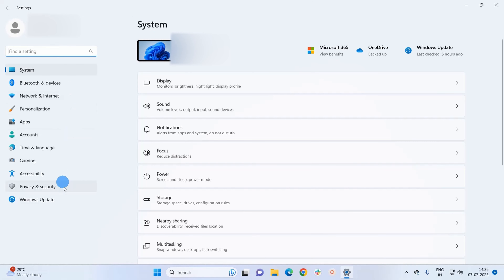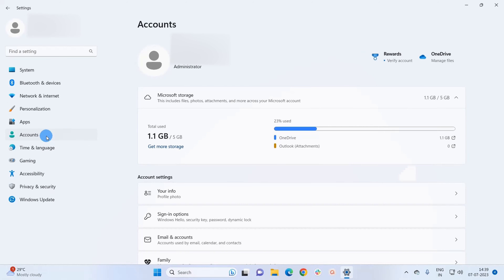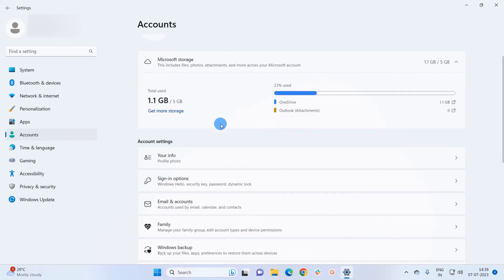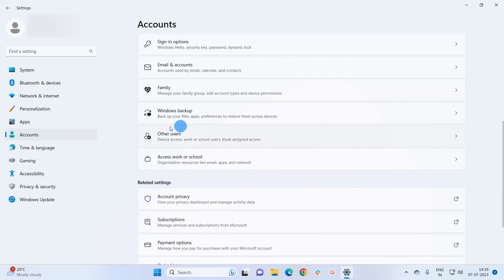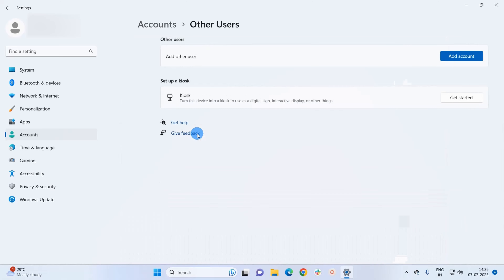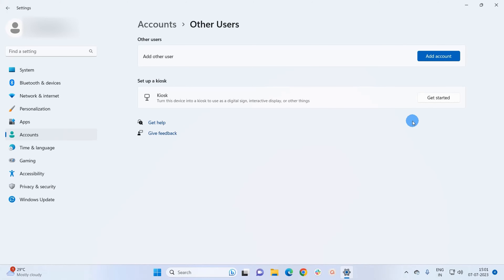Now in the Settings window, in the navigation pane, you have to click on Accounts. In the Accounts section, scroll down and click on Other Users. Now there is one more method to reach this window.